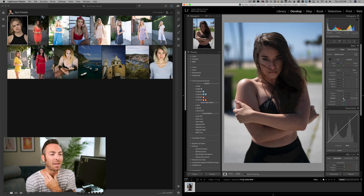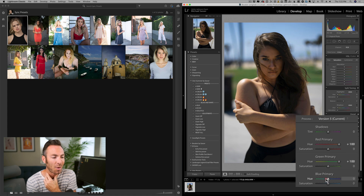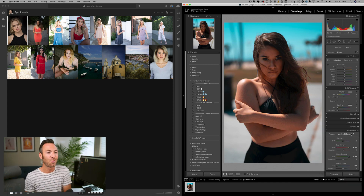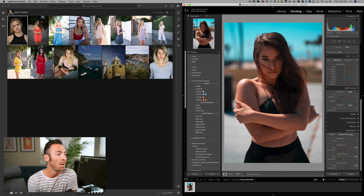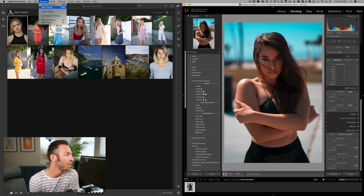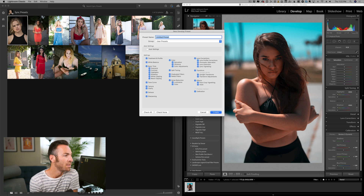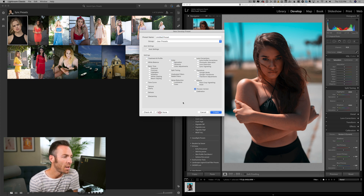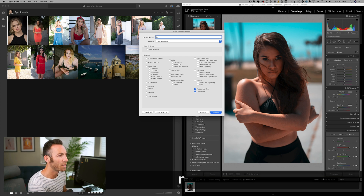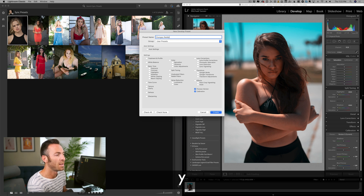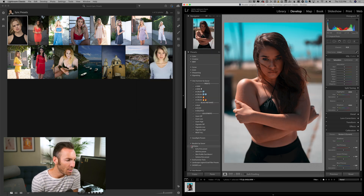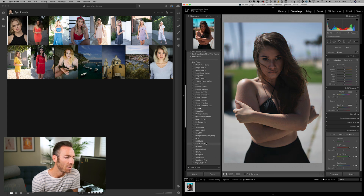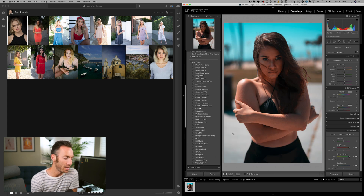What we're going to do is just do a goofy little orange teal. So we're going to take this and make a new preset. File > Develop > New Preset. We're going to uncheck all, check none except for the calibration. We're going to call it 'Orangey Ready Tealy Thing' in User Presets and create. Now in our User Presets here we've got an 'Orangey Ready Tealy Thing' preset.